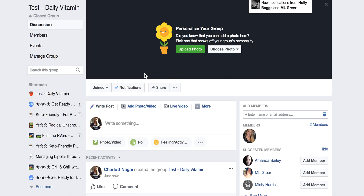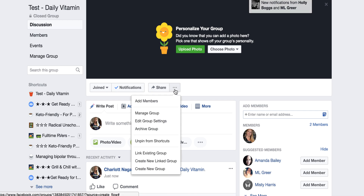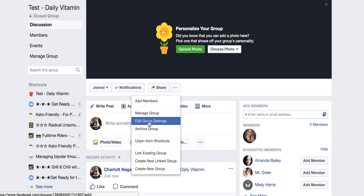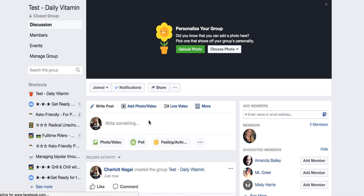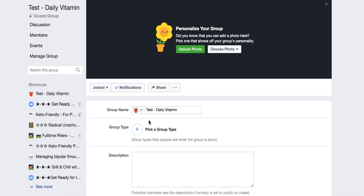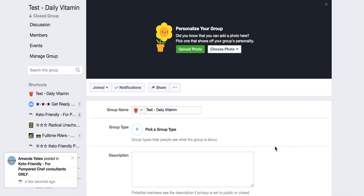You click these three little dots and we're going to go to Edit Group Settings. If you're on a phone, you can click on your Edit Group Settings just under your cover picture using the little I.